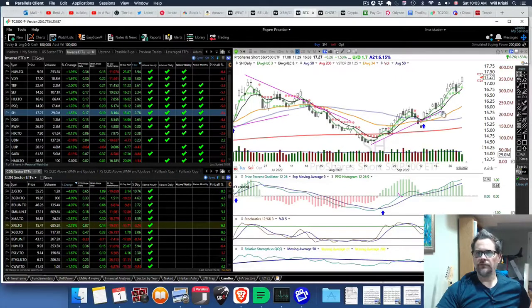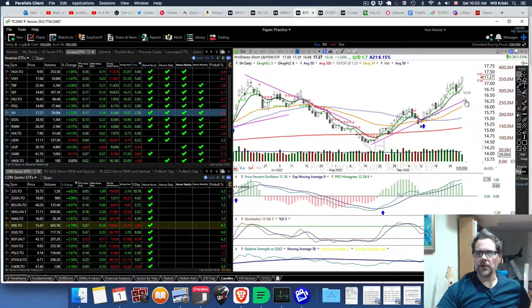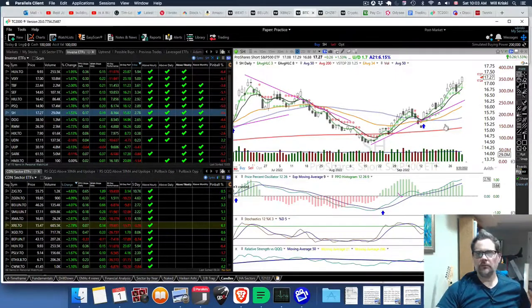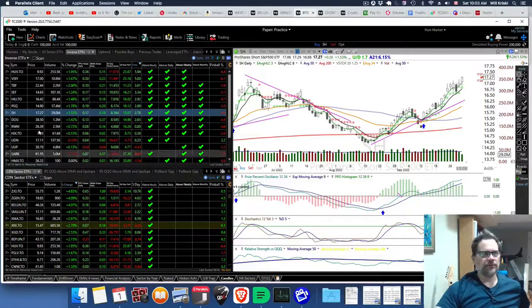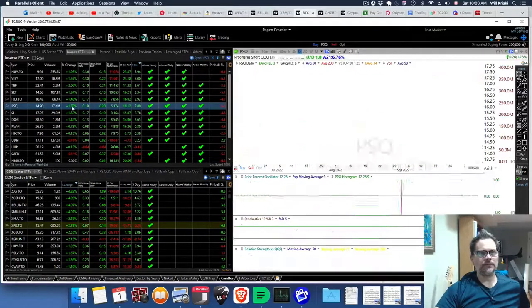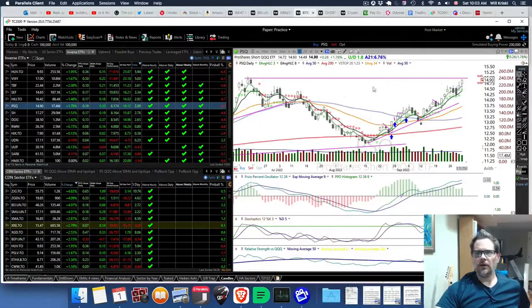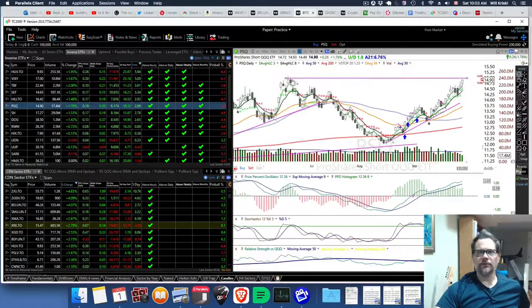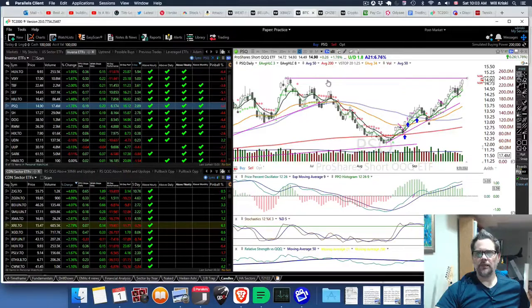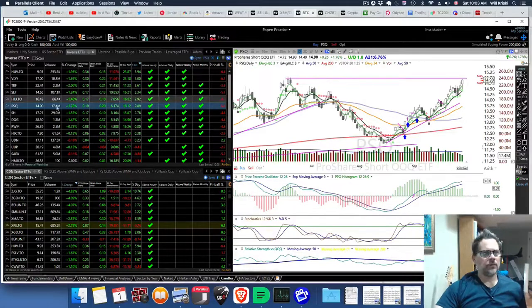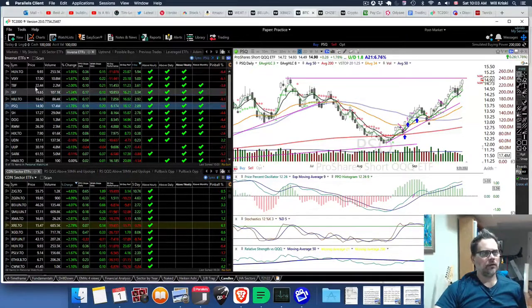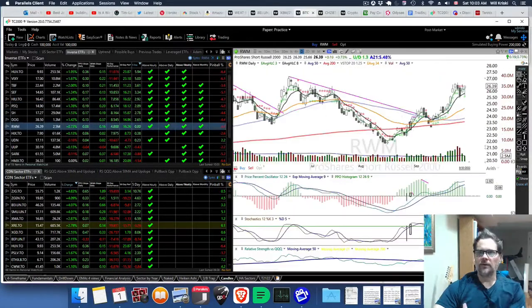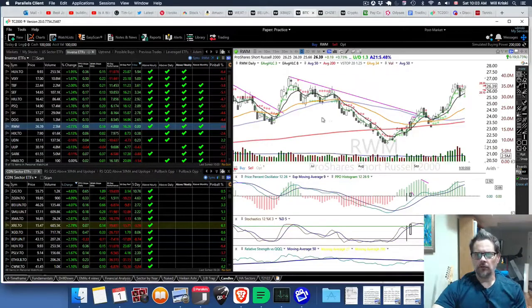These ones are the inverse of the S&P. This one's, sorry yeah, this one's the S&P, PSQ. It's right at the low in this case. RWM is the inverse of the Russell.